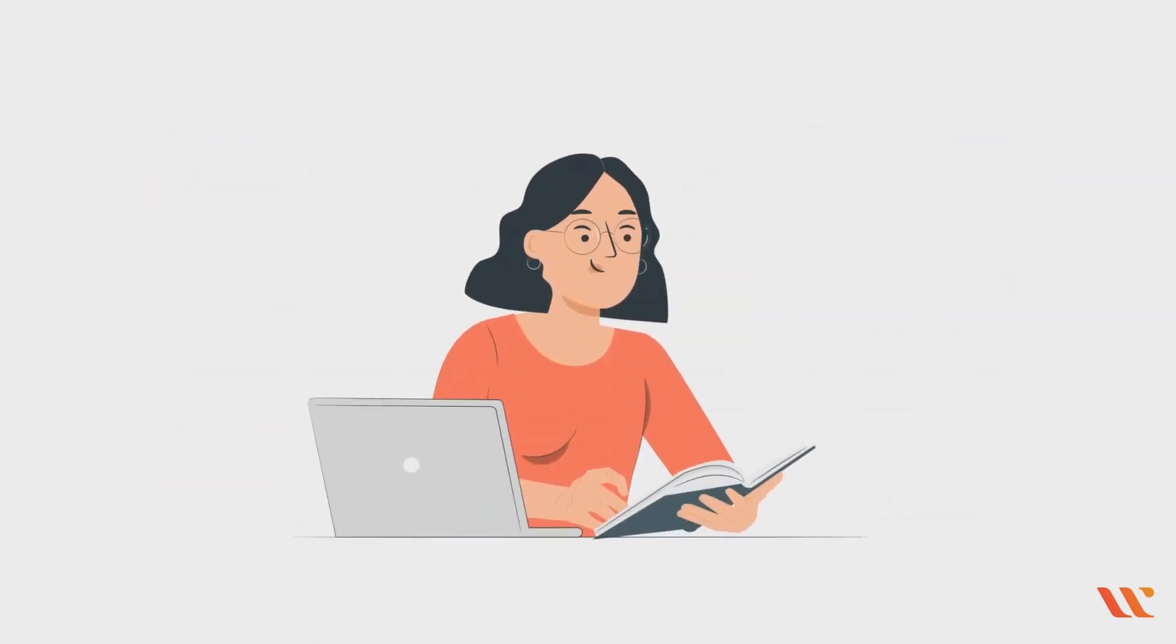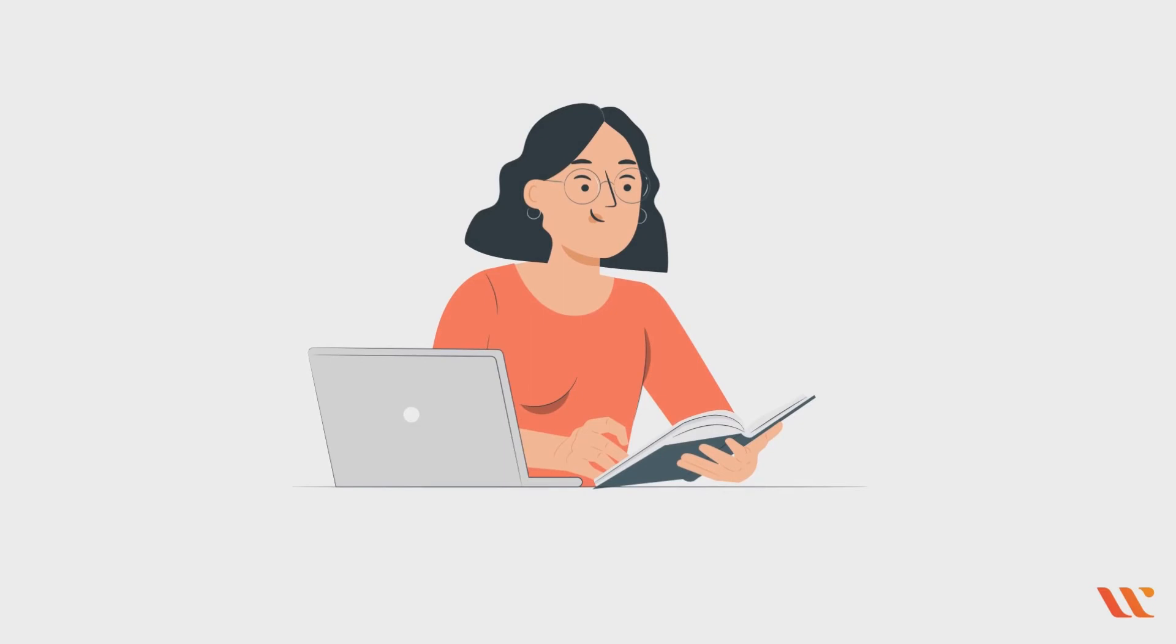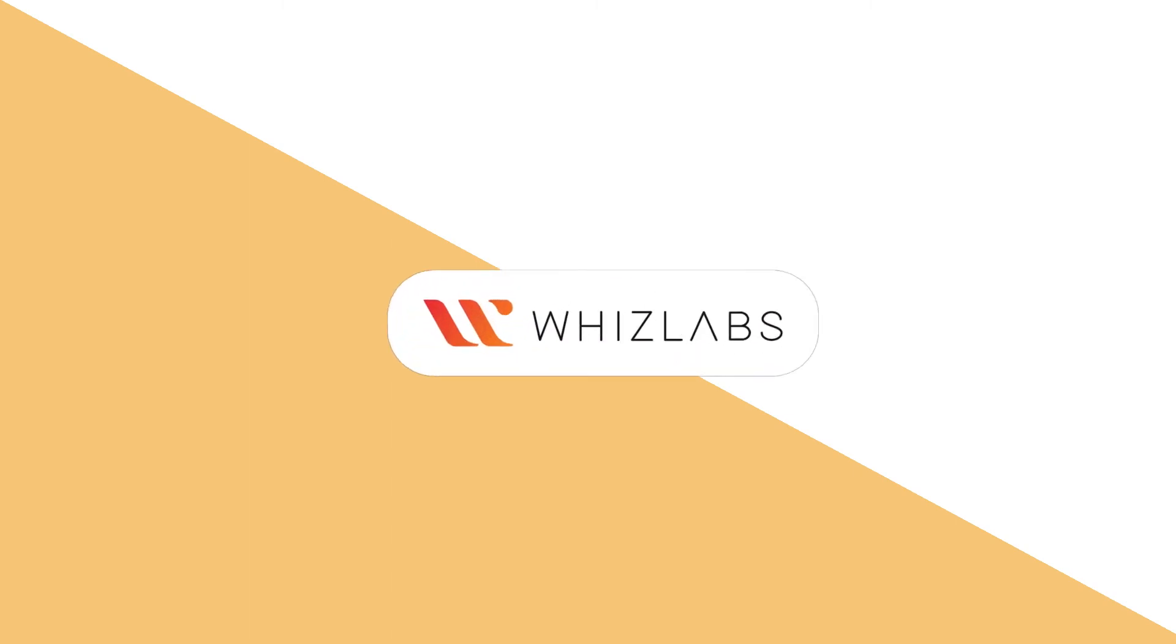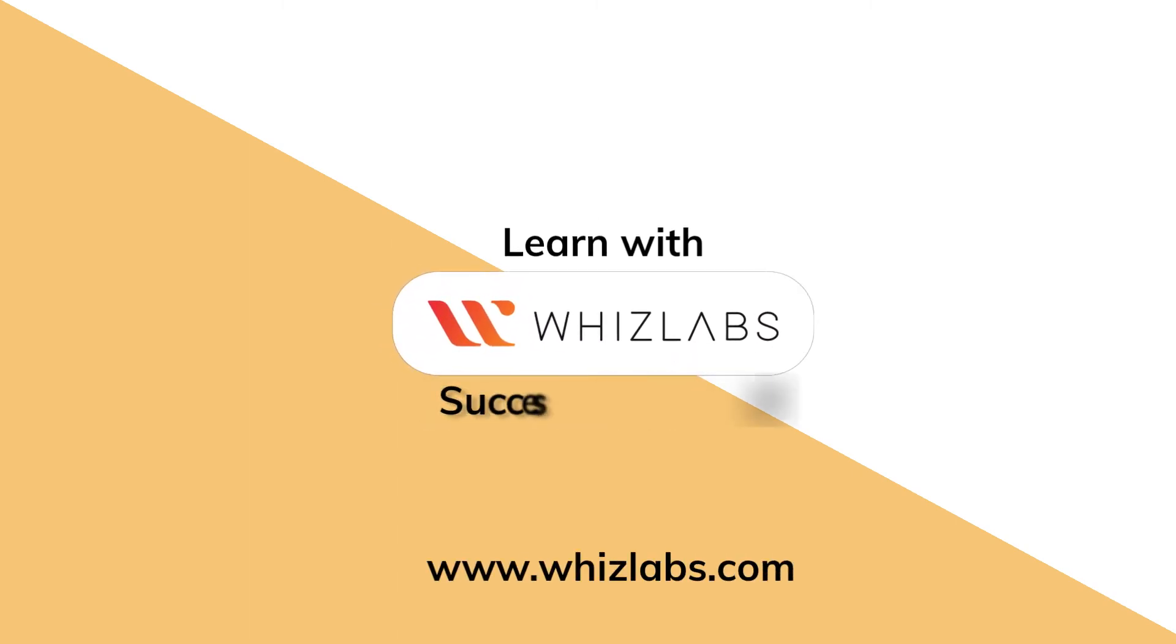With this, we conclude this video. Hope this video helped in understanding hands-on labs. Thank you for watching this video. For more details, check the link in the description. Learn with Wiz Labs. Success certified.